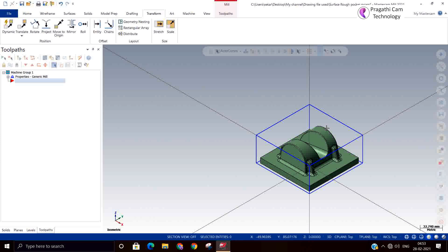Whatever zero here you are making, the same zero has to be done in the machine. Master time zero and machine zero should be on the same place for the purpose.